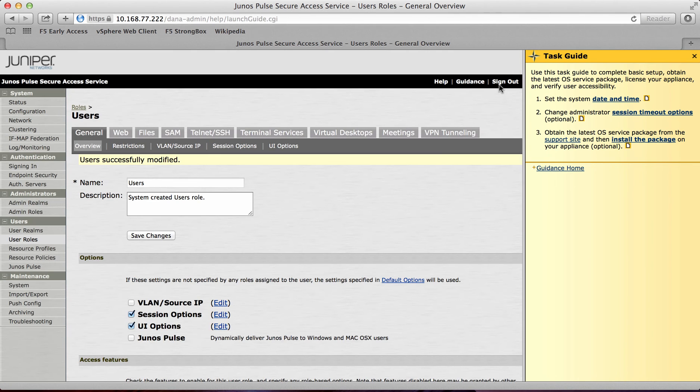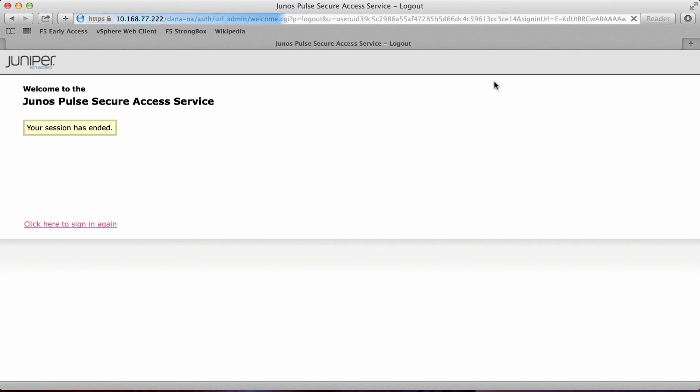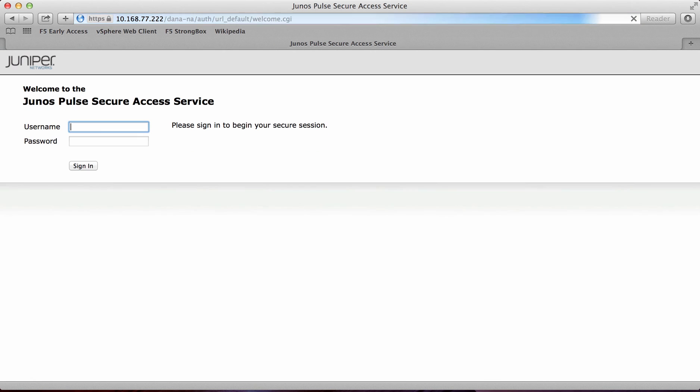And what I'll do now is log out of the admin page and just sign in to show you how this works. So I'll sign out of here and log in as a normal user.